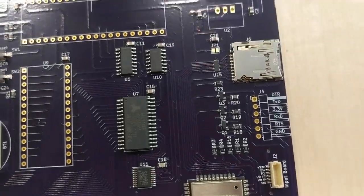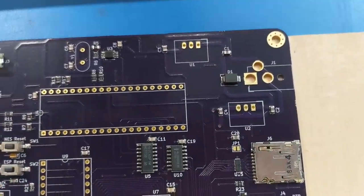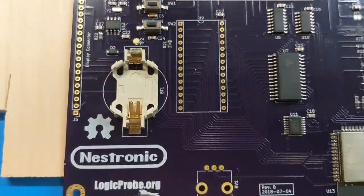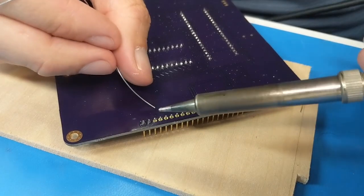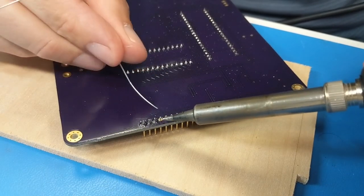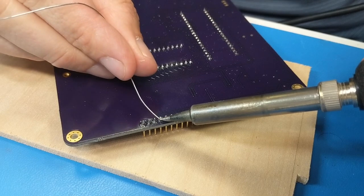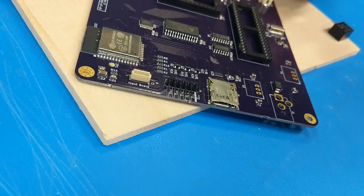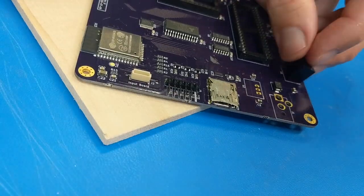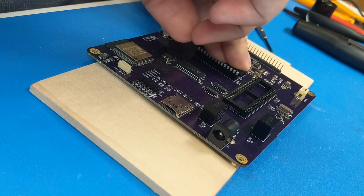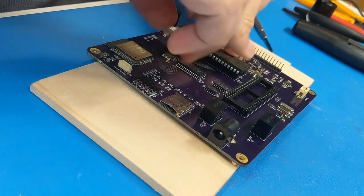After reflow, I carefully inspected all the solder joints. Since everything looks good, I finished up by soldering the through-hole components and inserting the socketed chips.